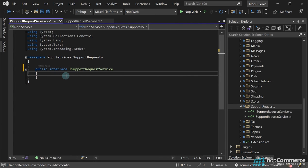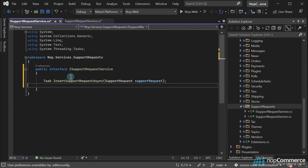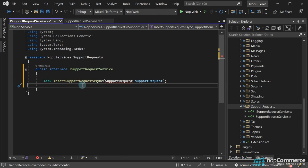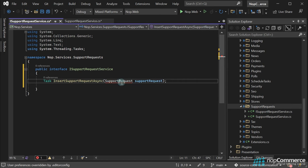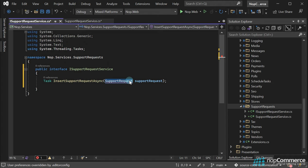Then I will declare some methods we will use to work with support requests against the database. First of all, we need to insert a support request. For this purpose, I will add the InsertSupportRequest method. This method accepts a support request entity as a parameter.